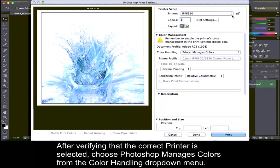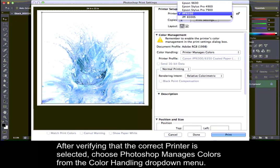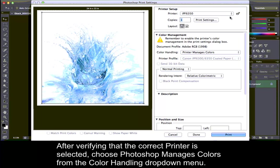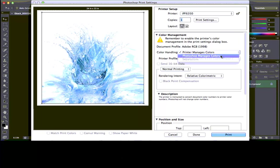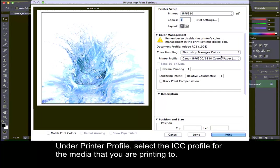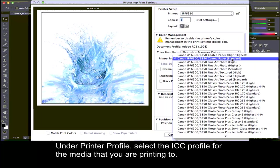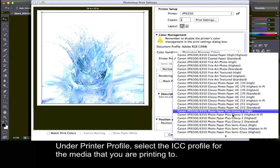After verifying that the correct printer is selected, choose Photoshop Manages Colors from the Color Handling drop-down menu. Under Printer Profile, select the ICC profile for the media that you are printing to.